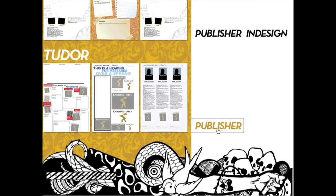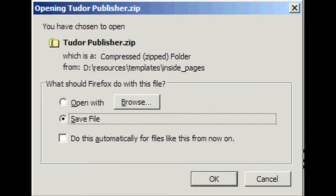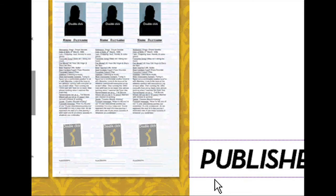We can download Tudor in Publisher. Once you click Publisher, this box should appear. Just press OK to save your file.